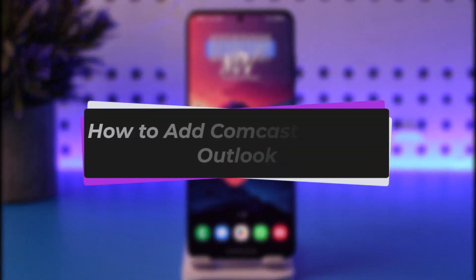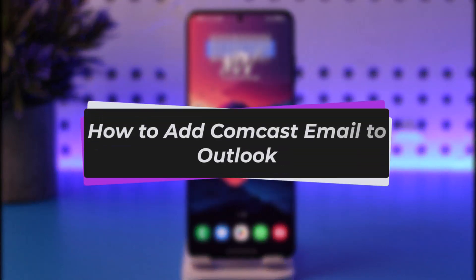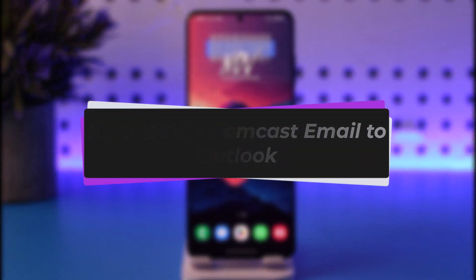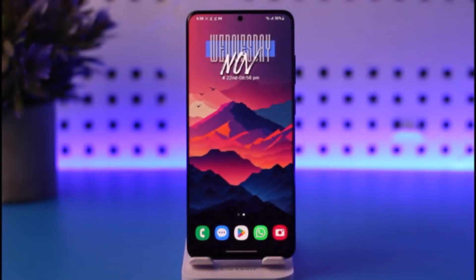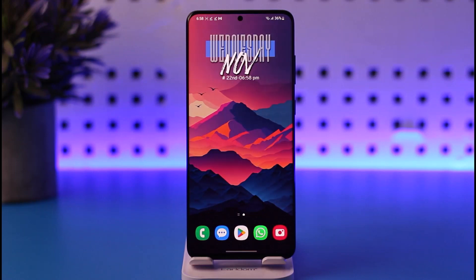Hello everybody, welcome back. Today we have got you another video. In this video I'll show you how you can simply go ahead and add Comcast email to Outlook. But before that, please do make sure to like our video, subscribe to our channel, and without any further delay we're simply gonna go ahead and step into our video.